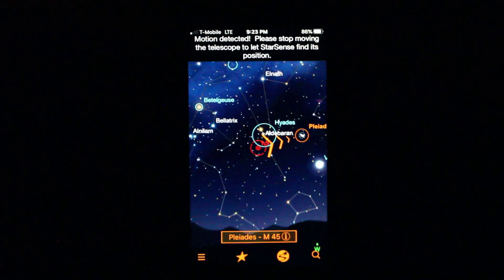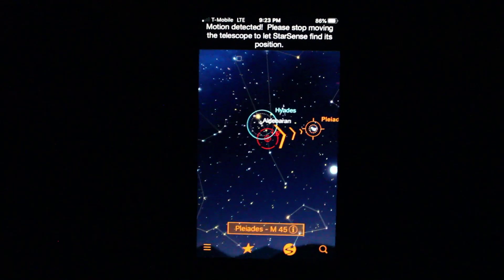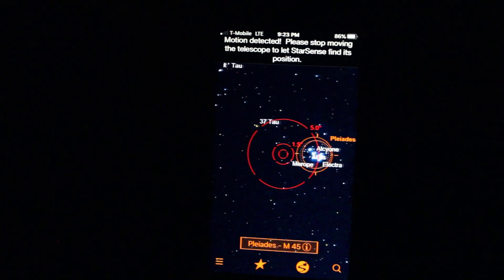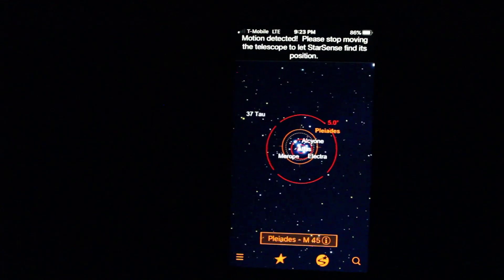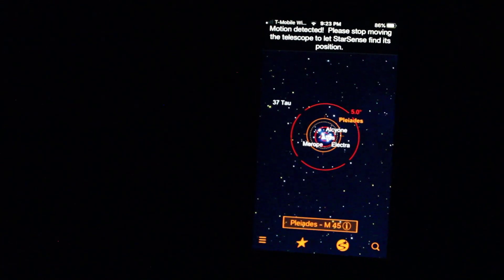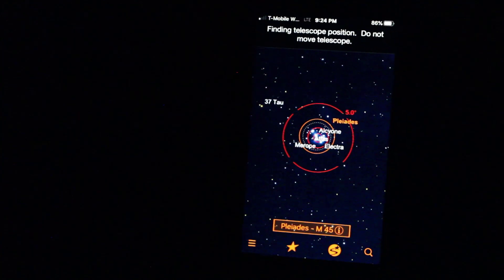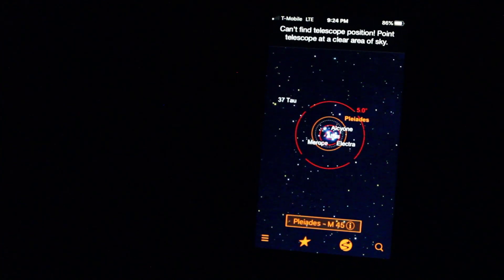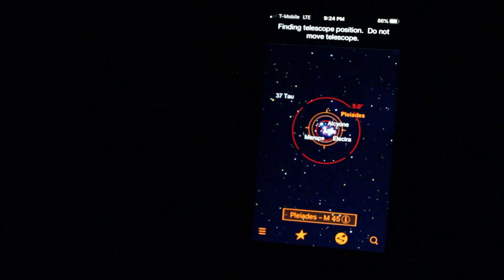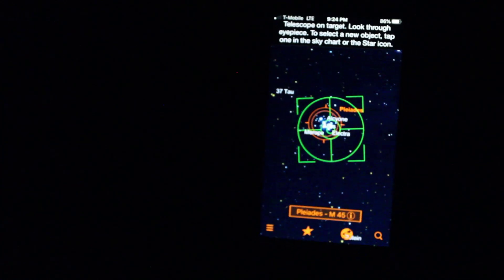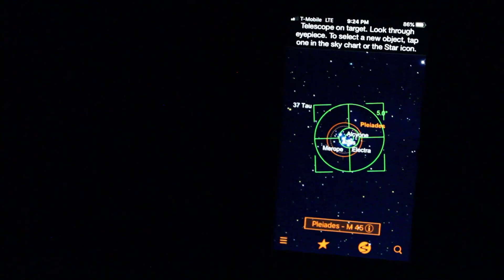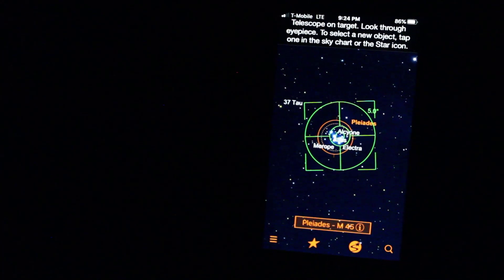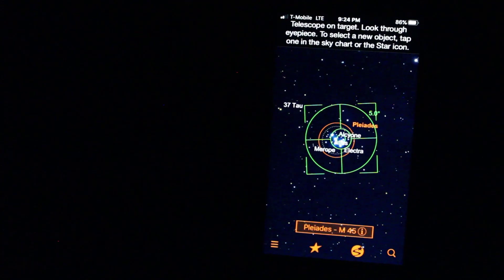Get it nice and locked in. Let it take another picture of the sky. Plate solve that. Okay. All right. So Pleiades is in the center. Let's see. Yep, right in the center.